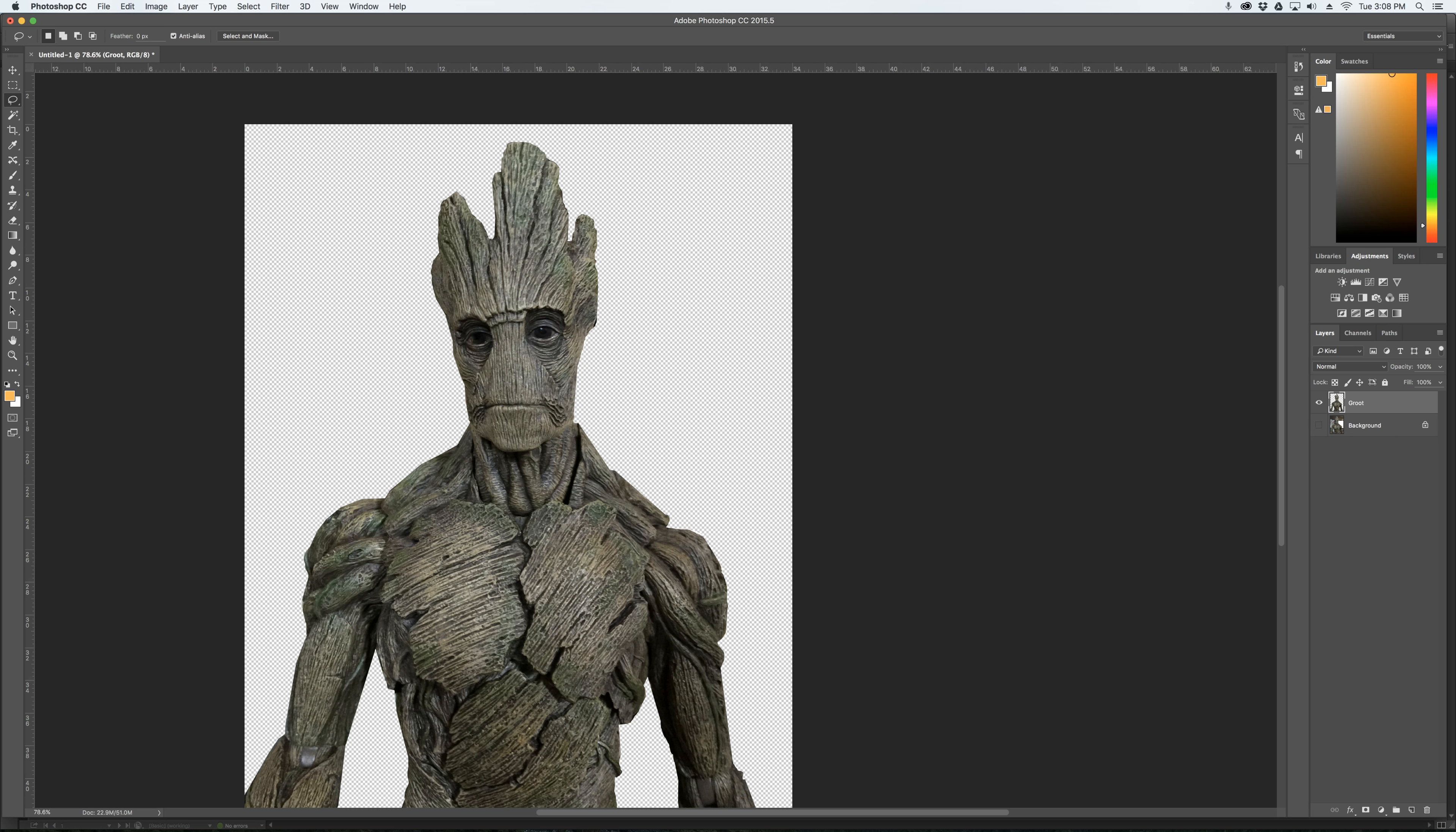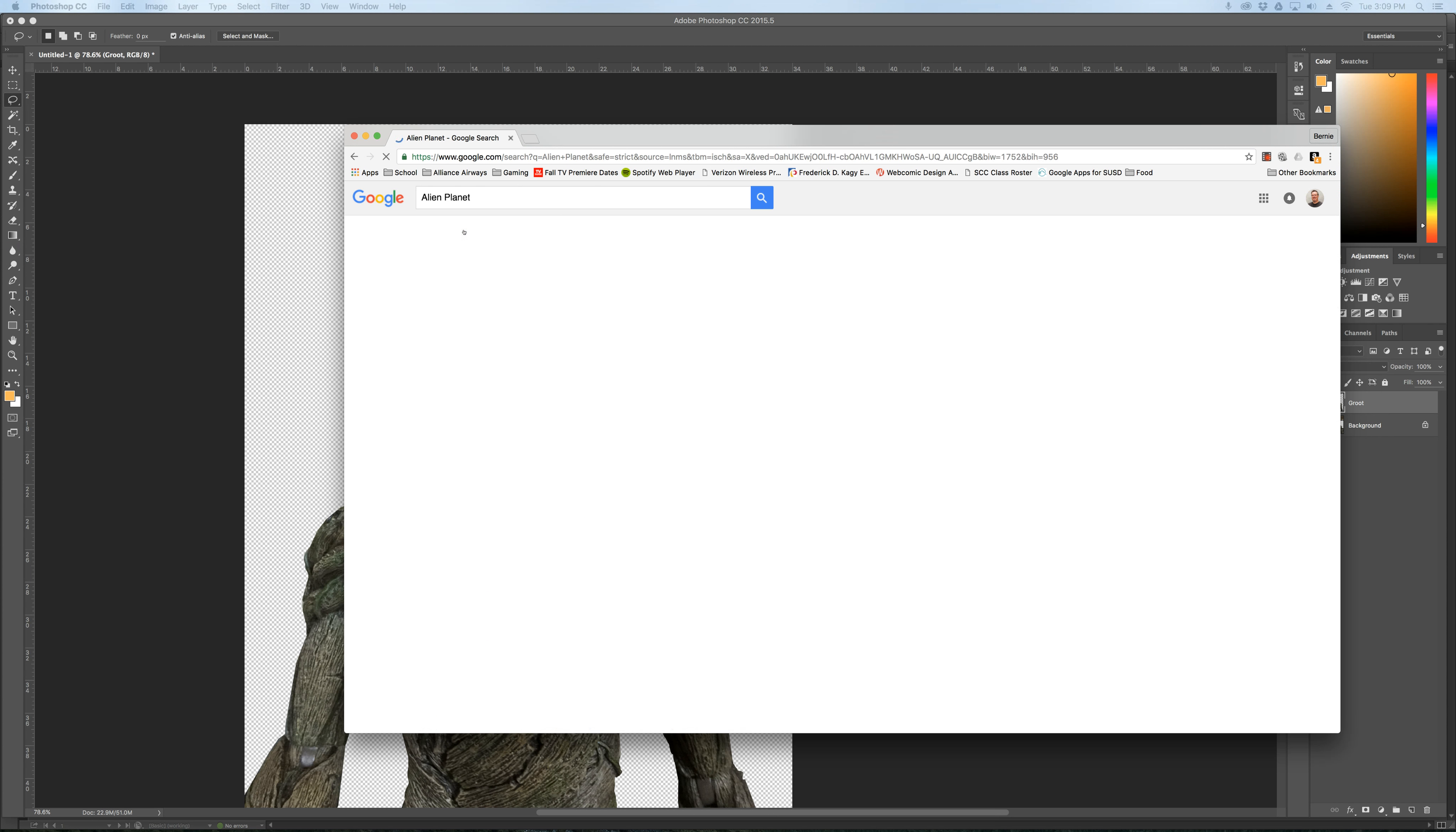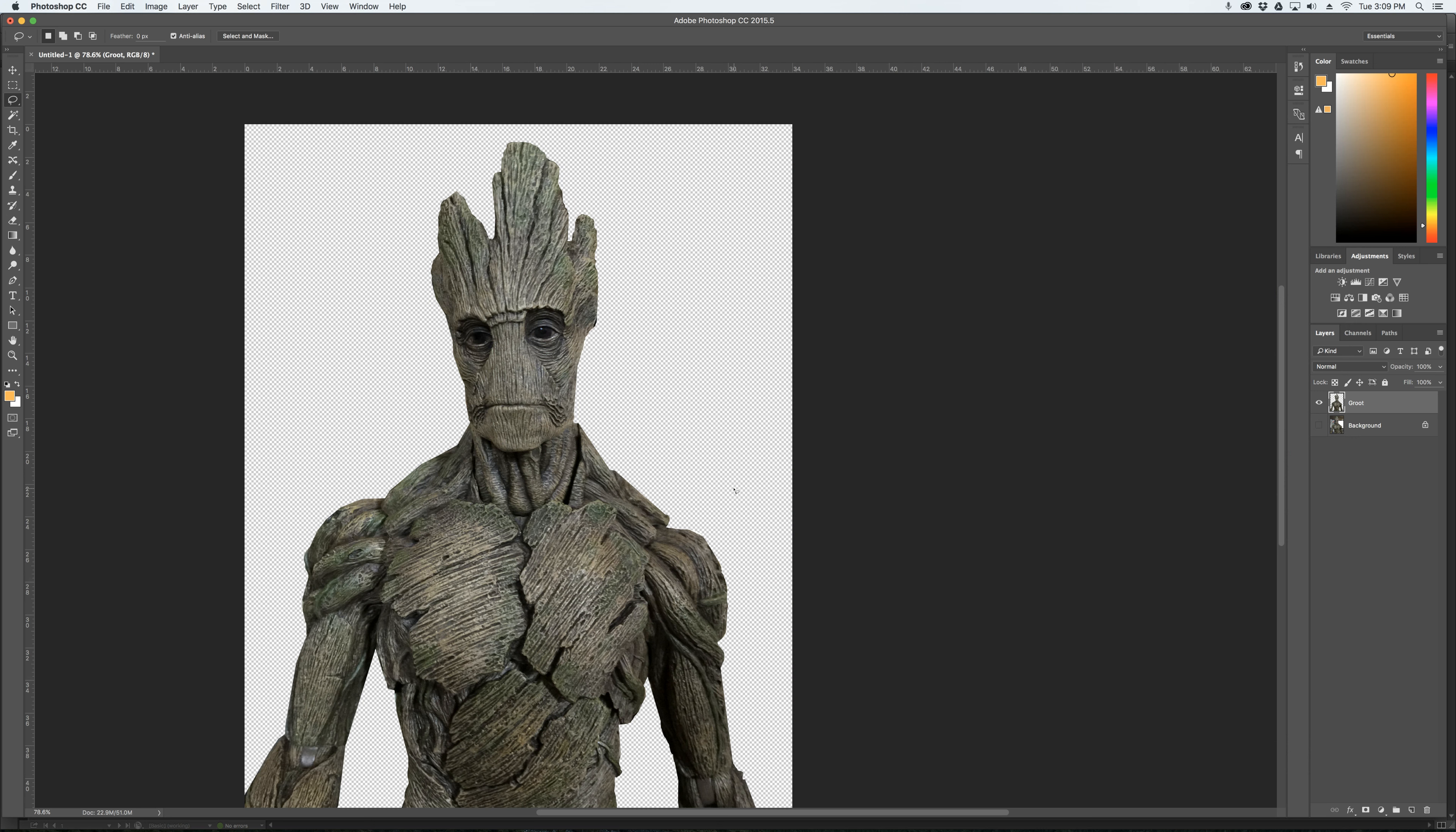So what I'm going to do is I'm going to open up a tab in Google. And I'm going to search, oh I don't know, an alien planet. Let's look for an alien planet to put Groot on. I'm going to go to images. And I'm going to, ooh that's pretty. So I'm going to click on it. And wait. This comes up and I'm going to view the image. And I have a nice big image here that I can use. Right click. Copy that image. Take it back over. And command V will paste.